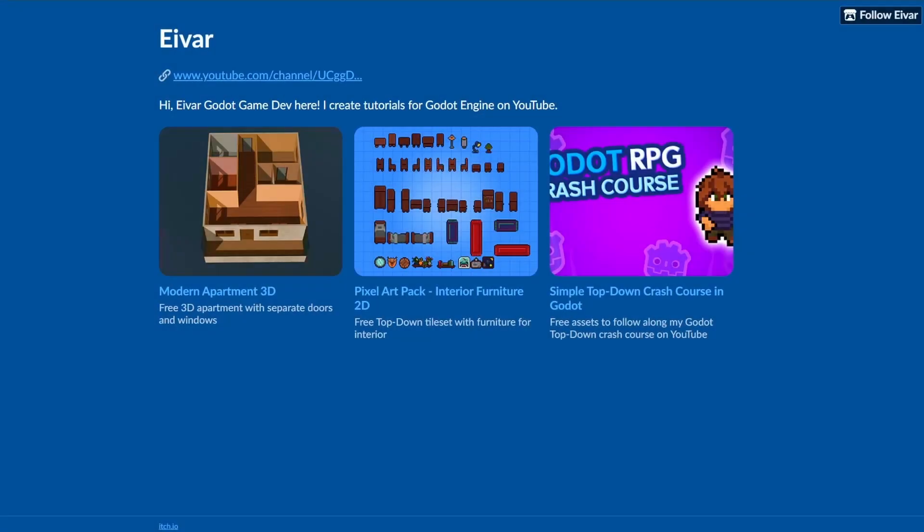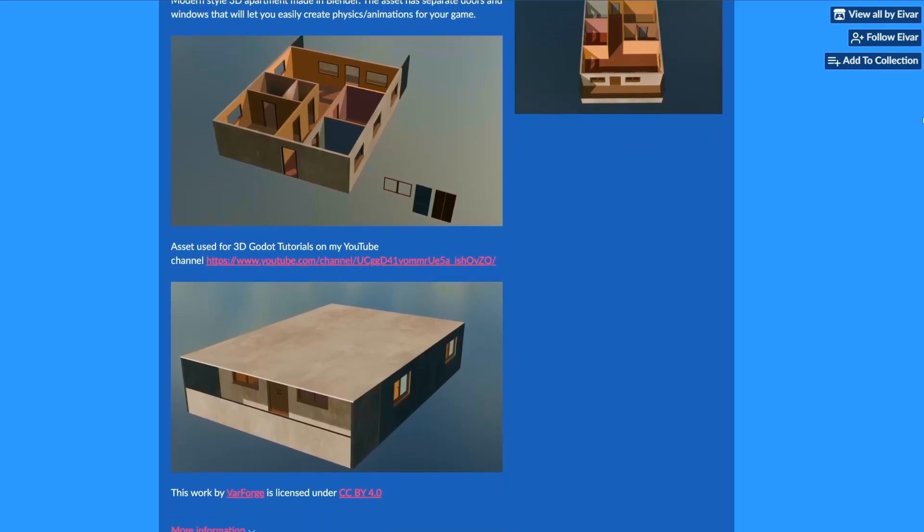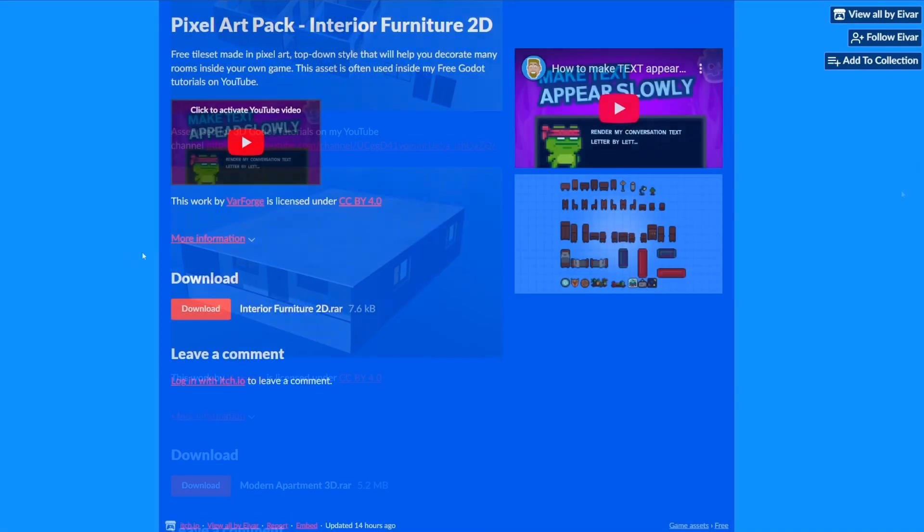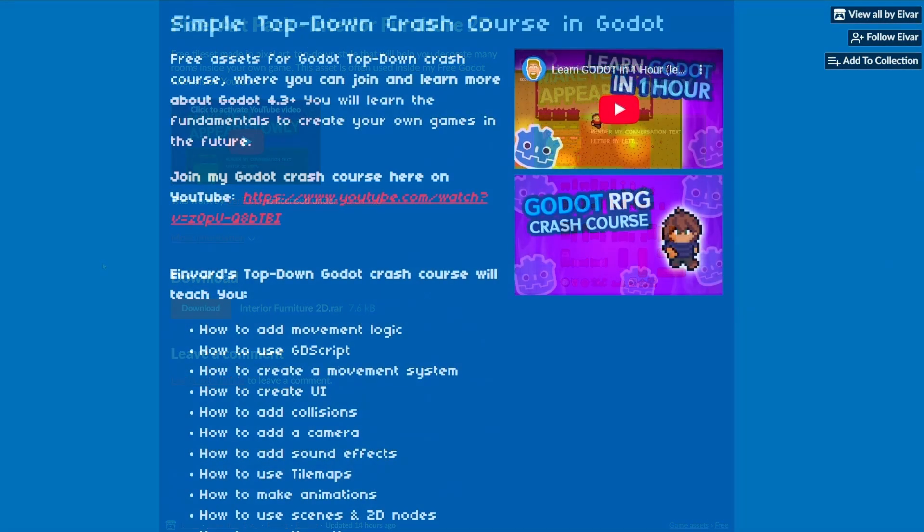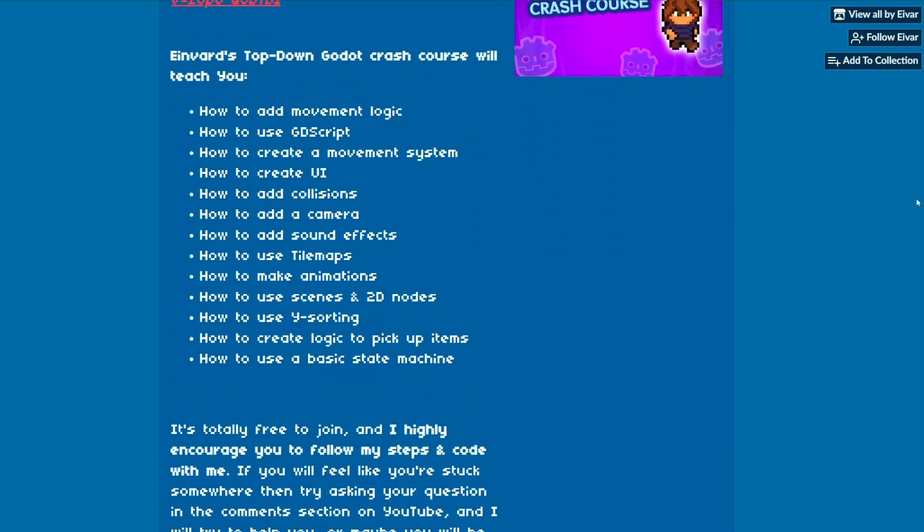A lot of assets used in my tutorials are available on my asset store. There are multiple free packs to download and I will add more soon. Link is in the description. Let's get back to the video.